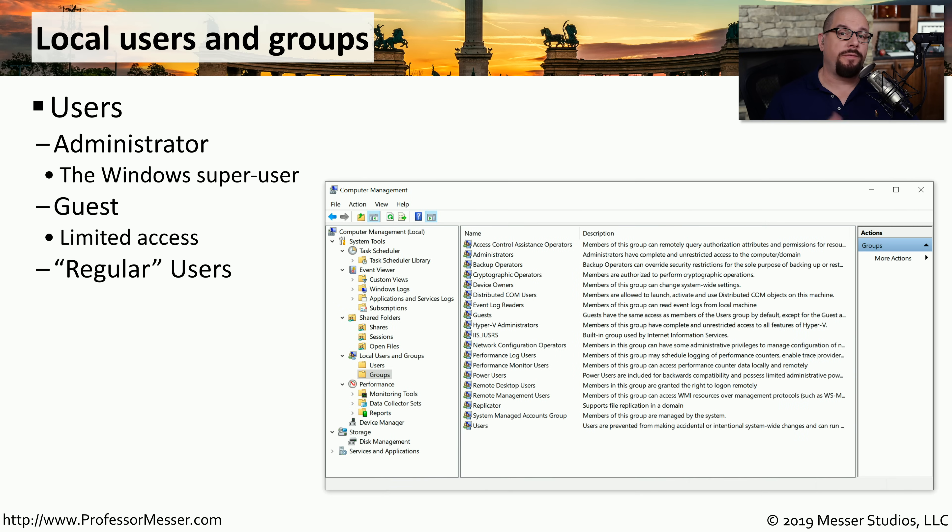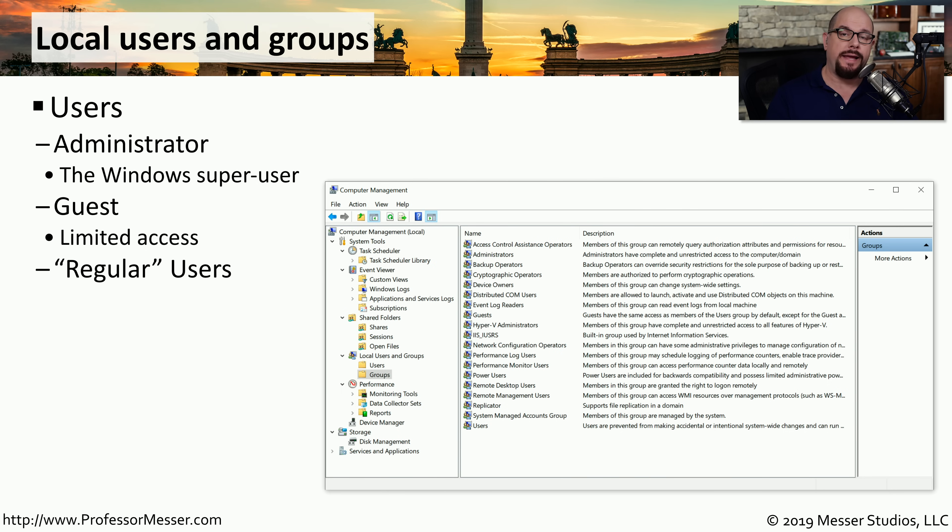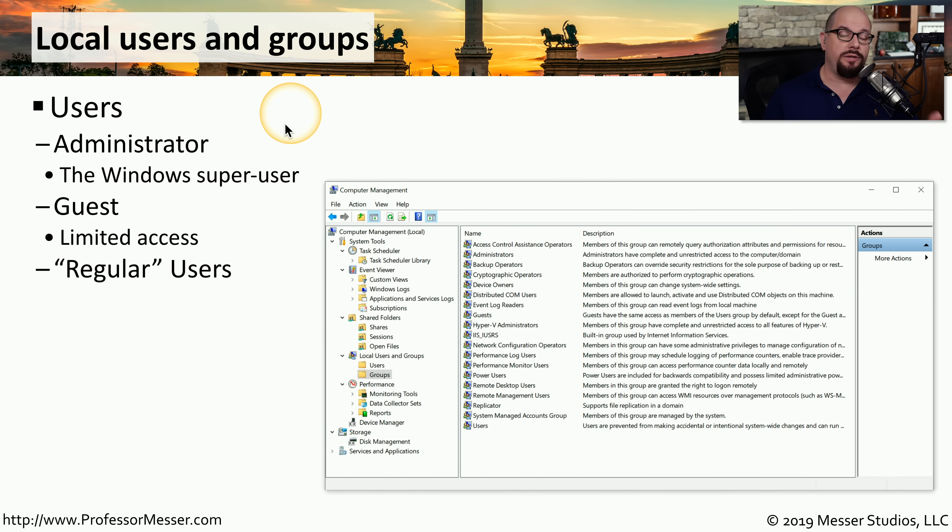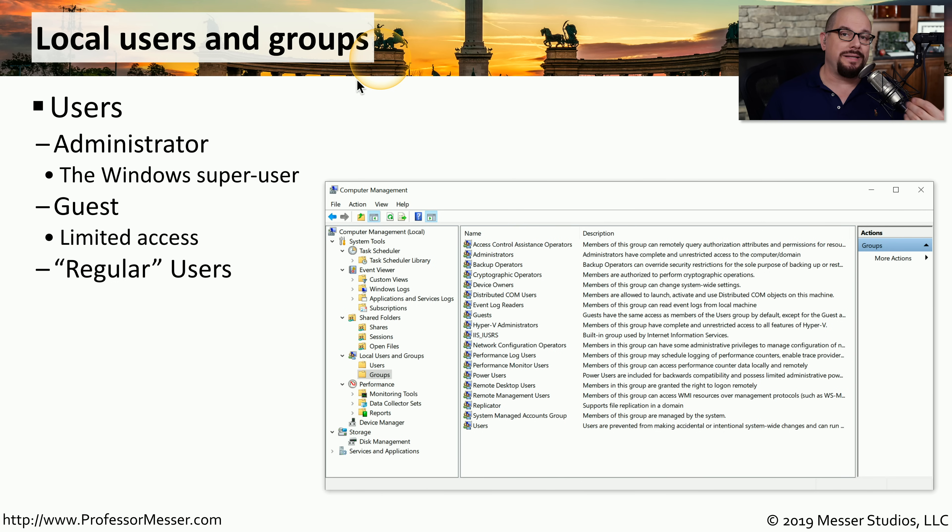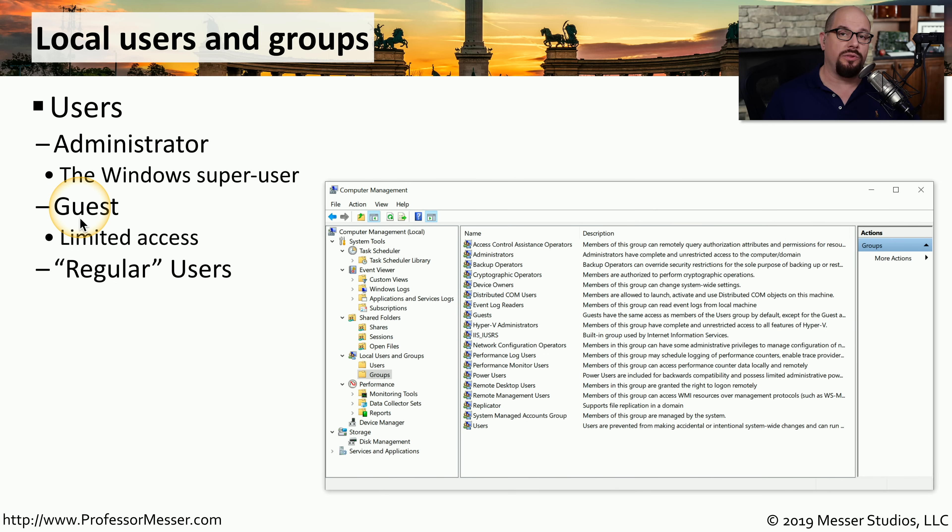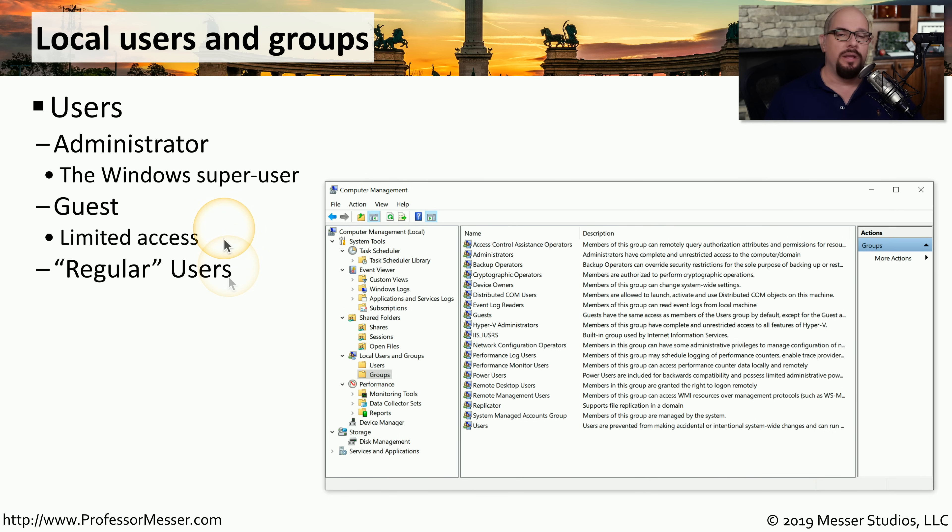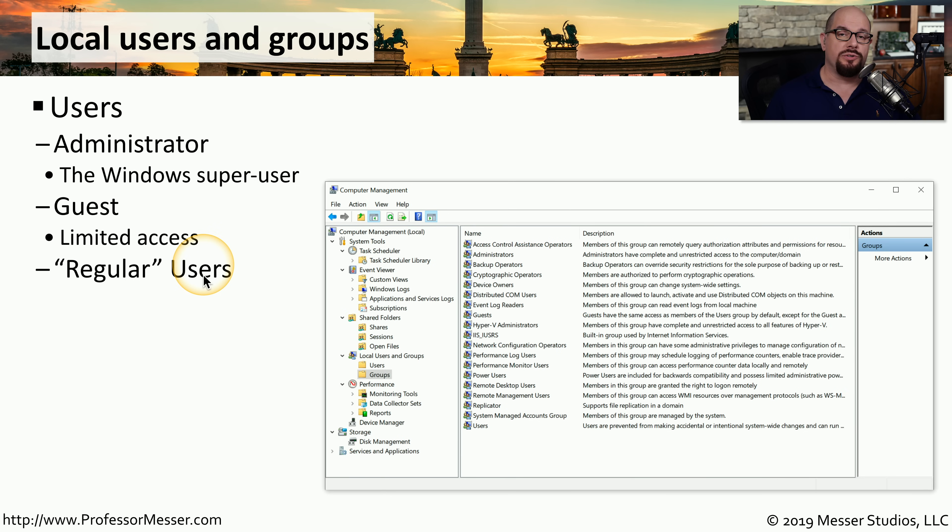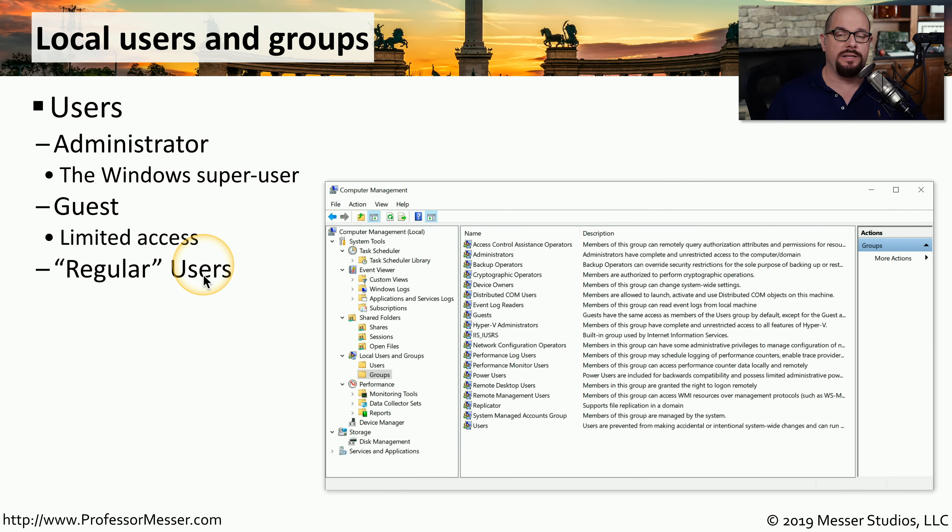You're probably familiar with the login process that you use every time you start up Windows. You're logging on with a specific username to gain access to the operating system. You would manage those users in a utility named Local Users and Groups. You're probably seeing the administrator group before in Windows. This is the super user or the highest level user. You might have also seen guest users, although guest user logins generally have limited access. Most of the people logging into Windows are regular users running applications, printing, and using other aspects of the operating system.